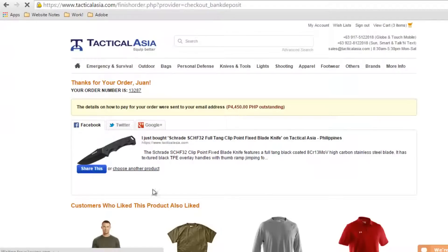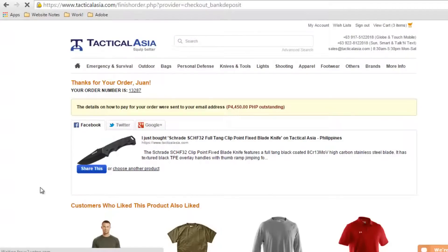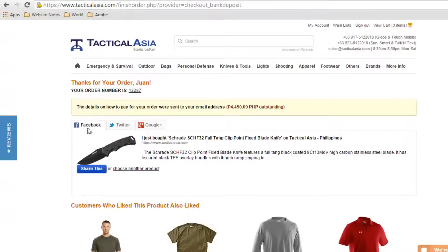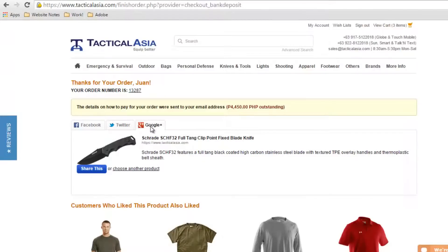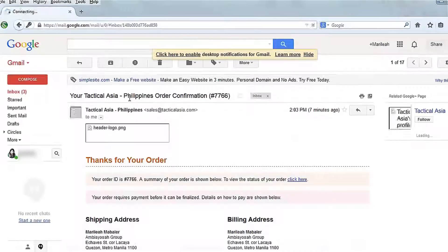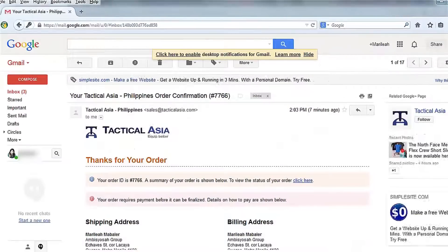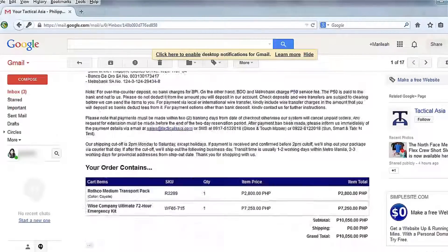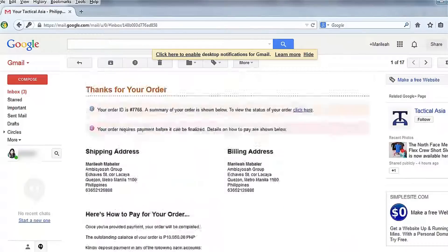A confirmation of your order will appear. You can also share the product you purchased via Facebook, Twitter, and Google+. Log in to your email account for our payment instructions and details.